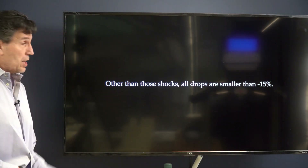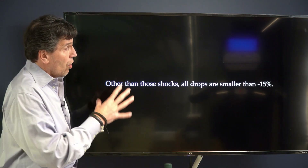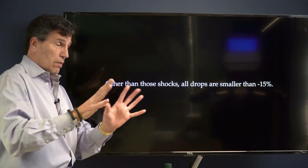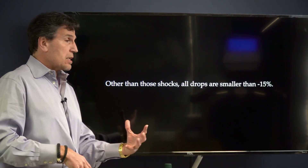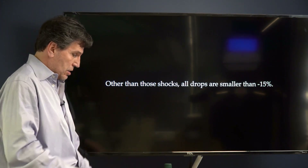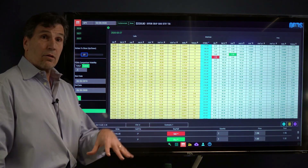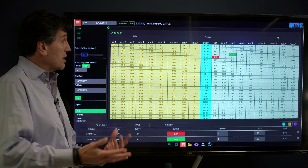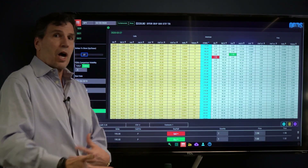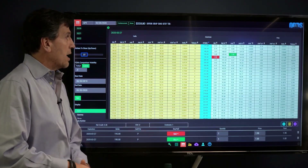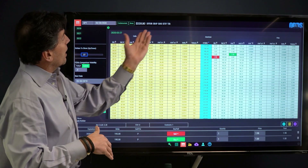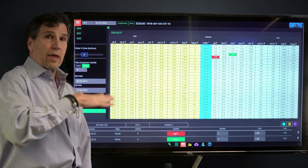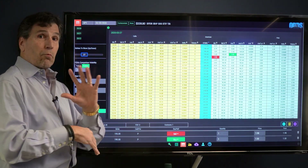Other than those highlighted shocks, all one-week drawdowns tend to be smaller than minus 15% — that's about as extreme as it gets. So we can look at the price of SPY, say we're going to go 15% down, and think that we've already had a shock to the system — it's not going to get any worse than that. We can go from 228.80 down 15% and sell a put below that.